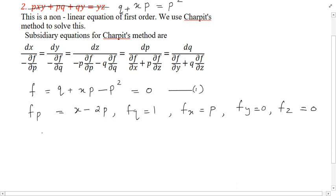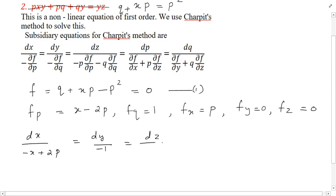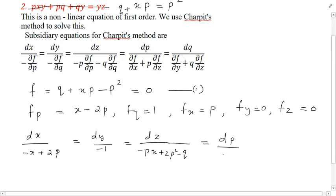Substituting into the Charpit auxiliary equations: dx by minus(x minus 2p) equals dy by minus 1 equals dz by minus p(x minus 2p) plus p squared minus q equals dp by p equals dq by 0. Since dq by 0, we get dq equal to 0, meaning q is a constant.